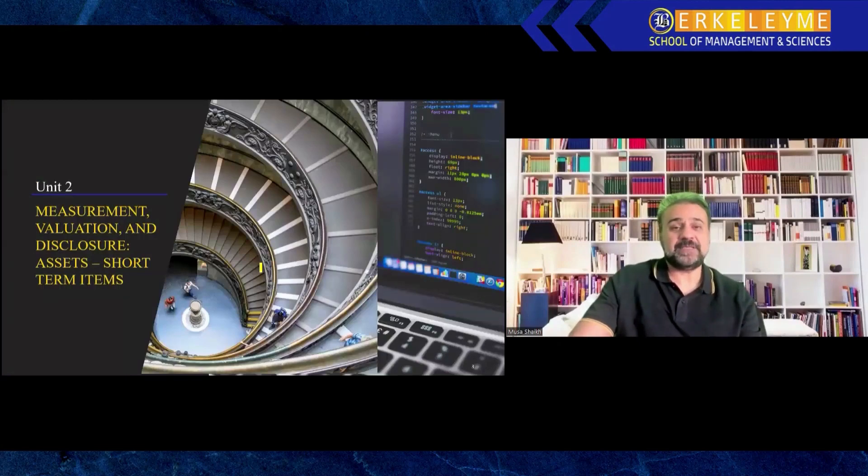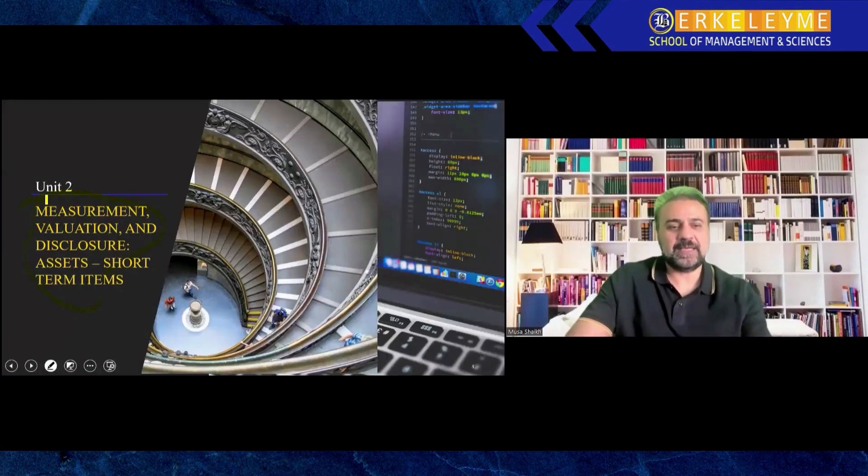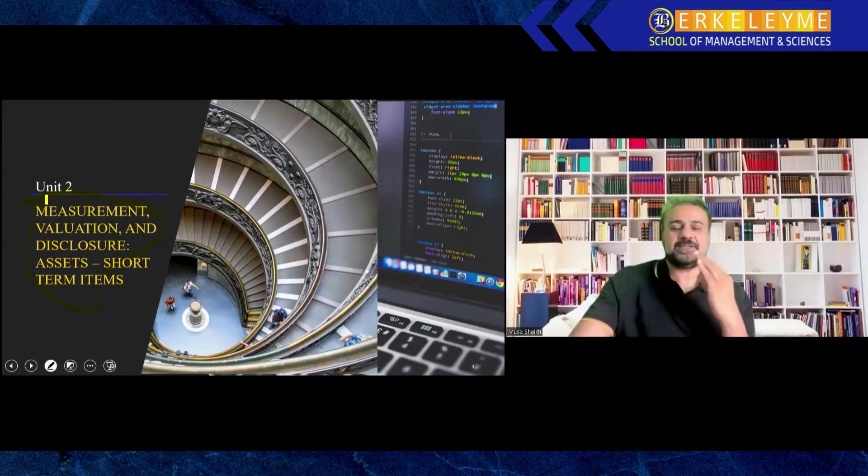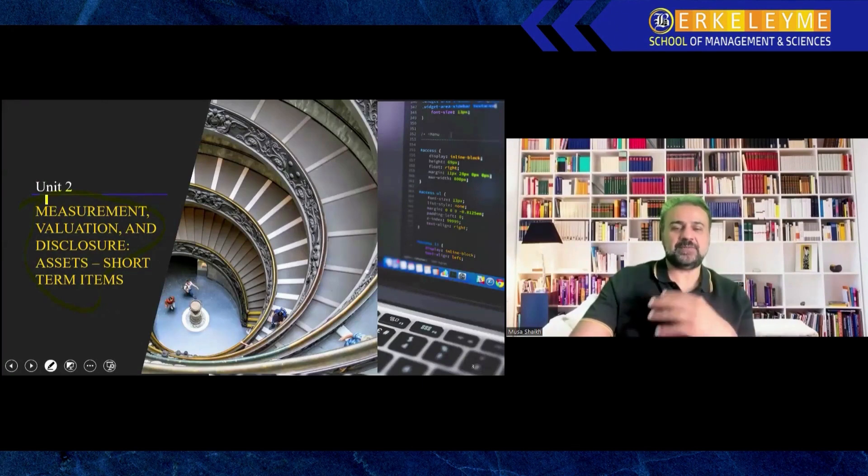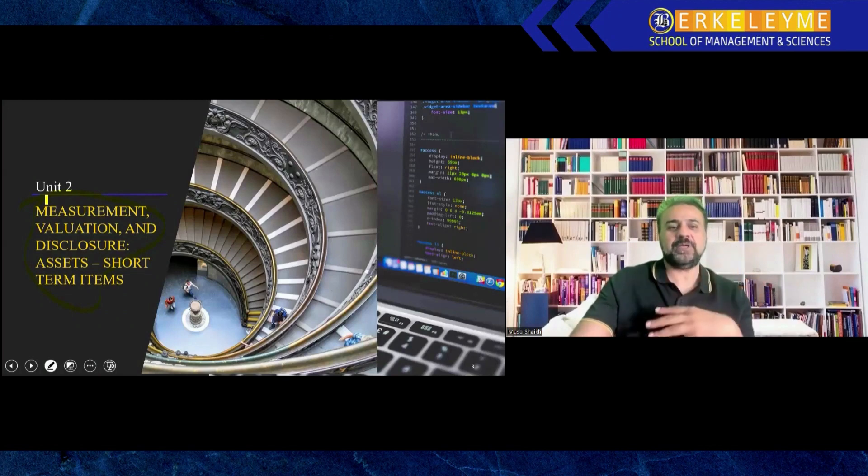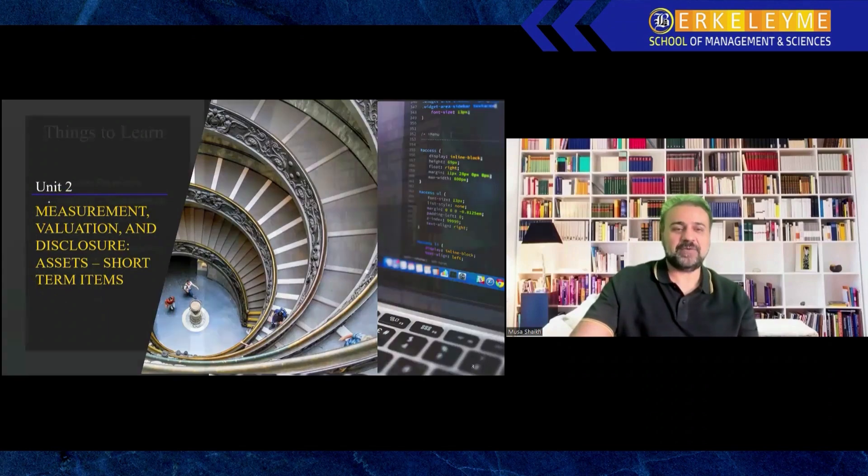The unit name is measurement, valuation, disclosure of assets. When we see a financial statement like a balance sheet, we have assets, liability, equity. Today we're going to discuss assets, very important for financial reporting.